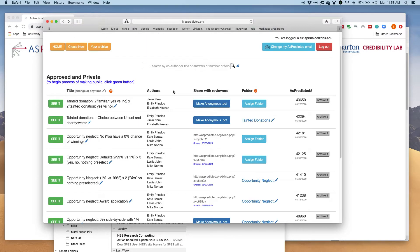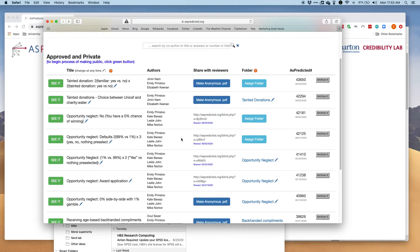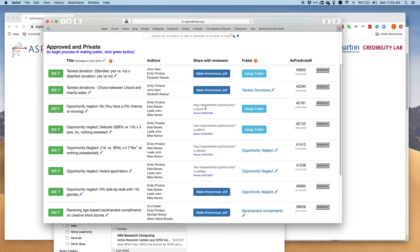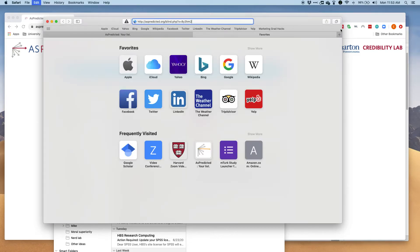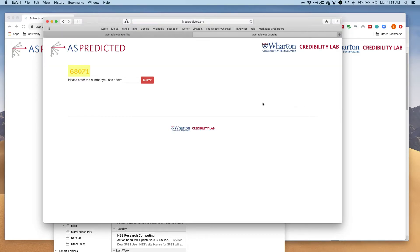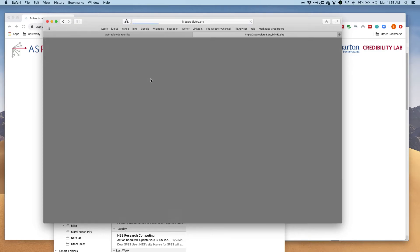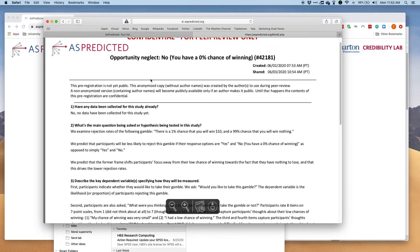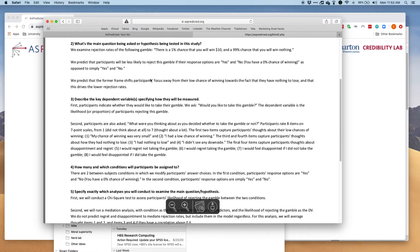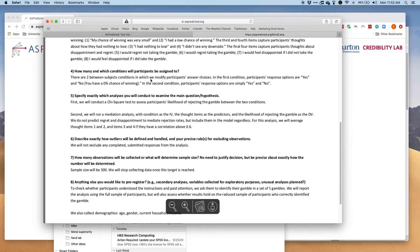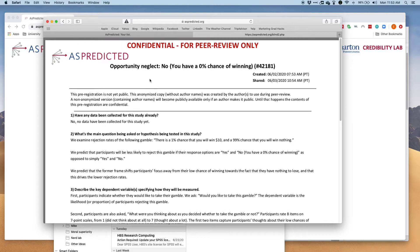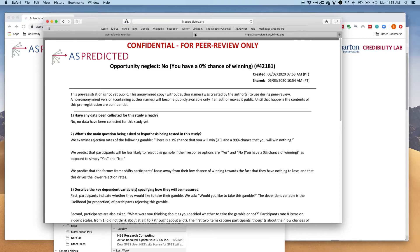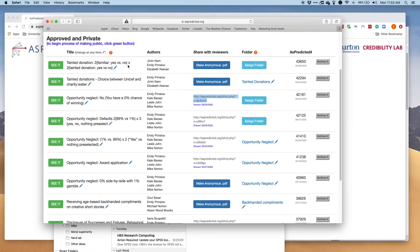If I then want to make it public for example for review or blind review, I hit make anonymous PDF. Then if people insert this link they actually end up seeing my pre-registration and that's what I will actually end up putting into my paper. This is anonymized which means that it's okay for peer review because it doesn't say who was creating this project or study.